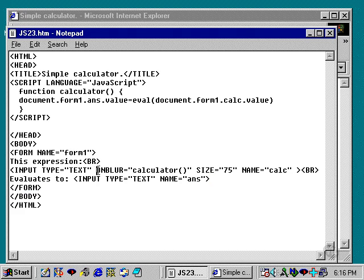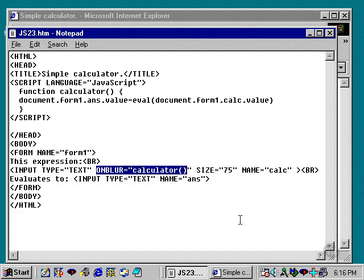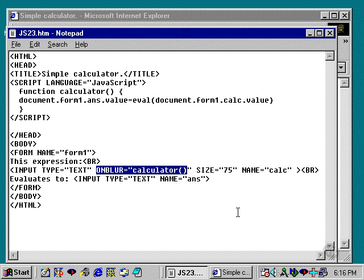So when we leave this field, after we've entered in that information, we can do that by clicking or by hitting the tab key. That is known as an onblur event. So when the user leaves a particular text field, it sends an onblur message to JavaScript, and it catches it. And, of course, we trigger a function called calculator.